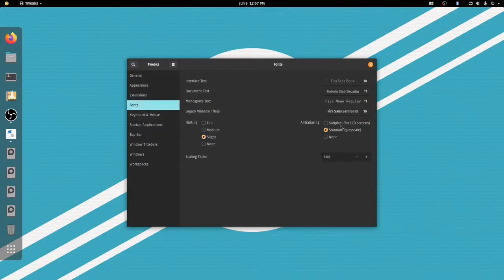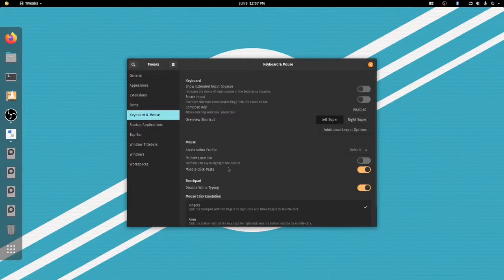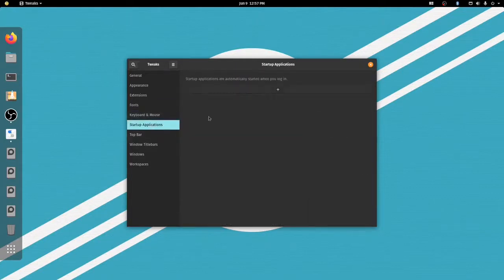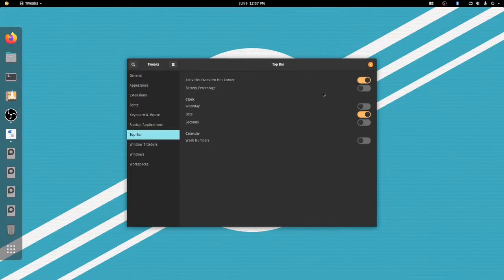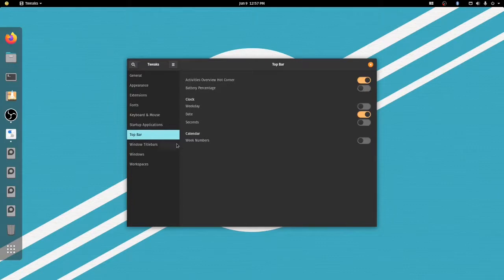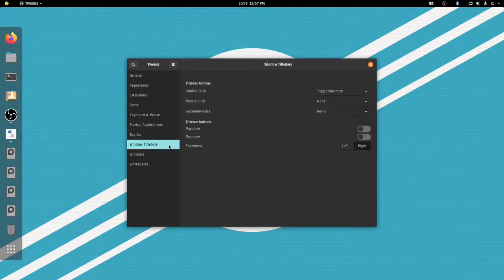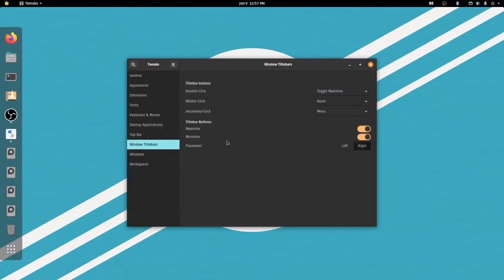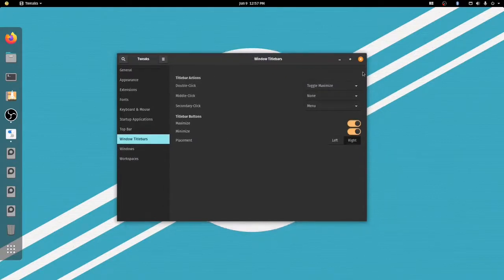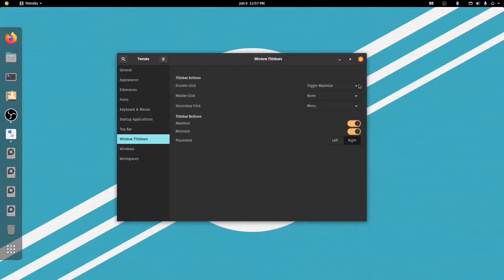You can change fonts if you want. You can make special bindings for your keyboard. You can set startup applications. You can do special things with the top bar. If you're on a laptop, this one's particularly nice, the battery percentage. The rest of them I don't find useful, but you might. This one under window title bars is probably the biggest one for me because I check both of these so I can have a minimize and a maximize button. Some people don't need them, and I guess I really don't either, but I just like them there. I use the minimize button quite a lot.